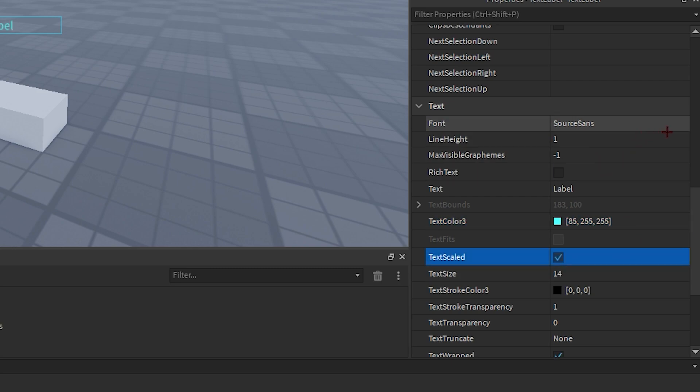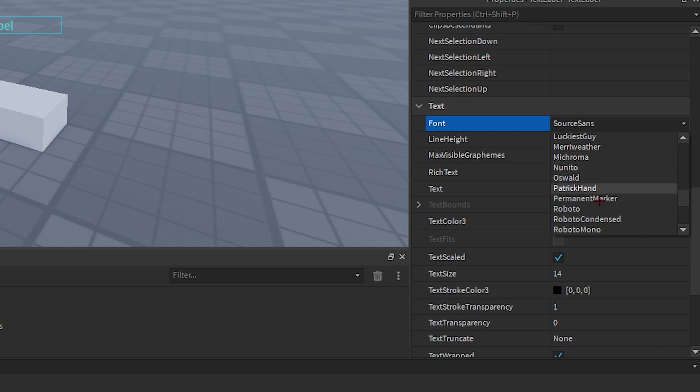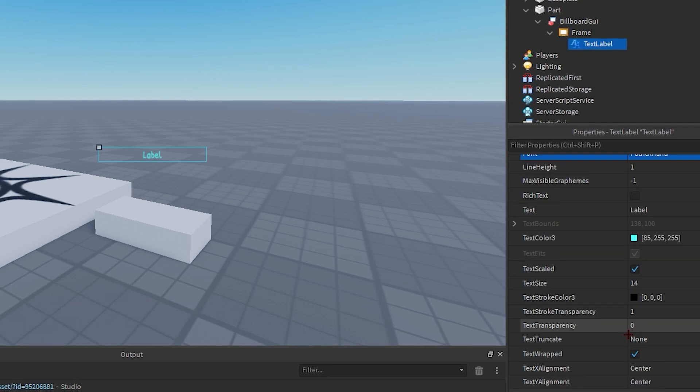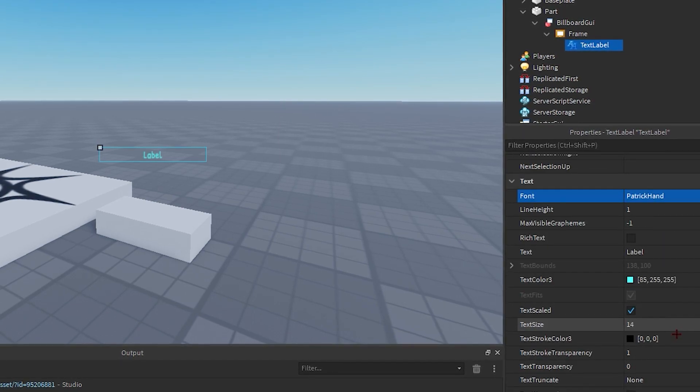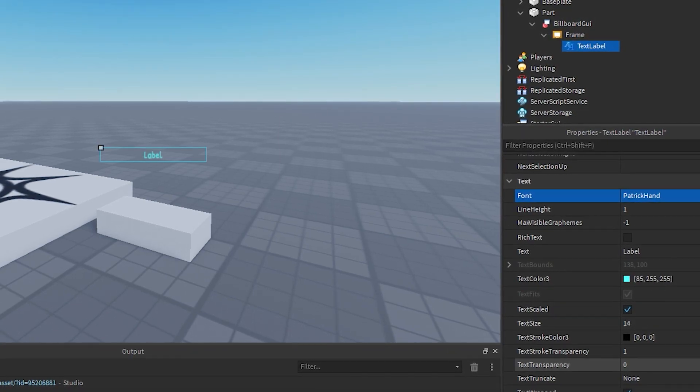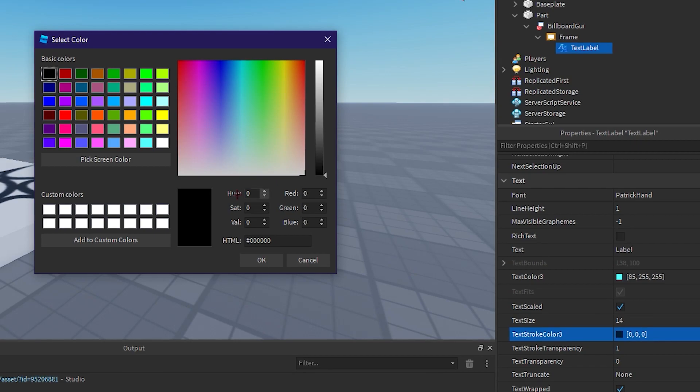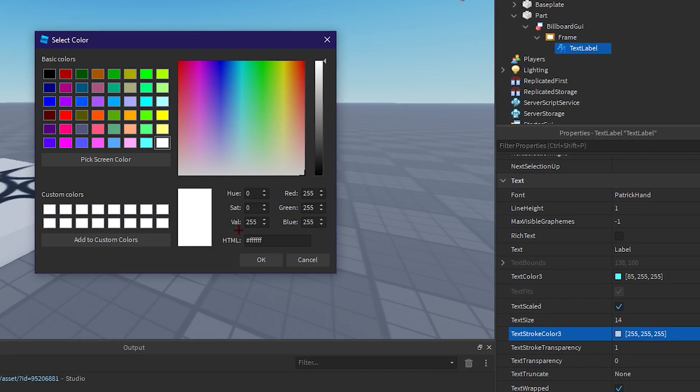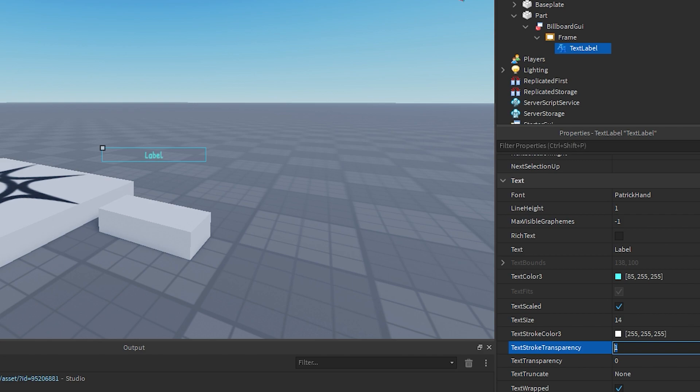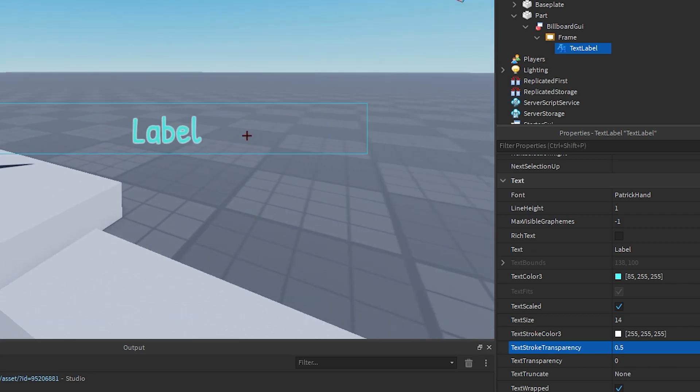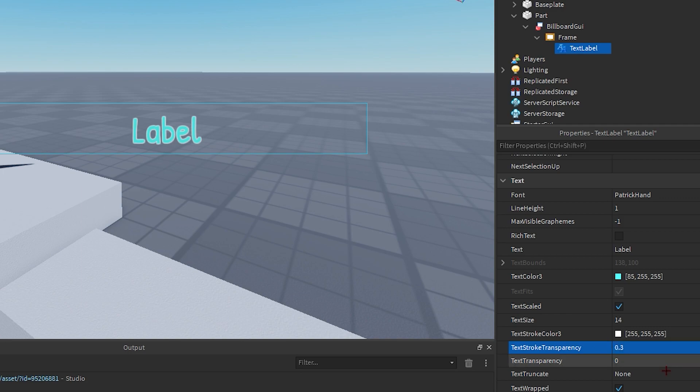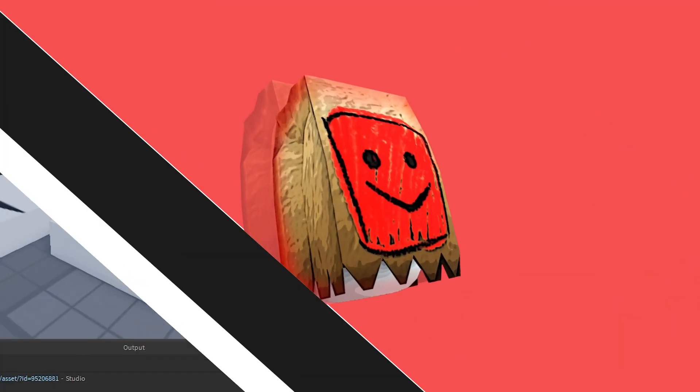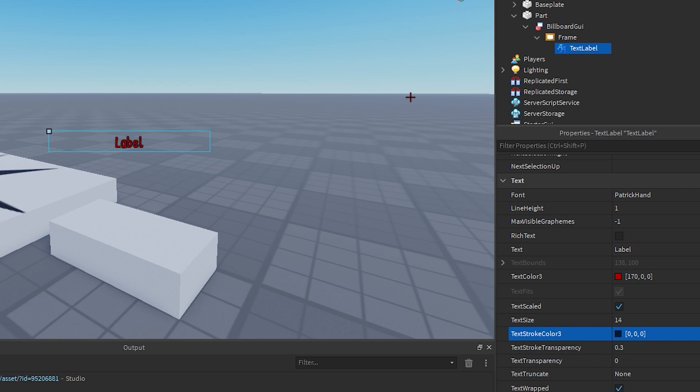There you go, and we can also change the font if you'd like. So I'm just gonna change it to Patrick hand. And there you go. Now you can also add a stroke on your text if you'd like. So I'm just gonna add in a stroke, just a little bit of stroke. That's too much, I think 0.3, and I'm gonna change my text to red. So after you're done customizing your